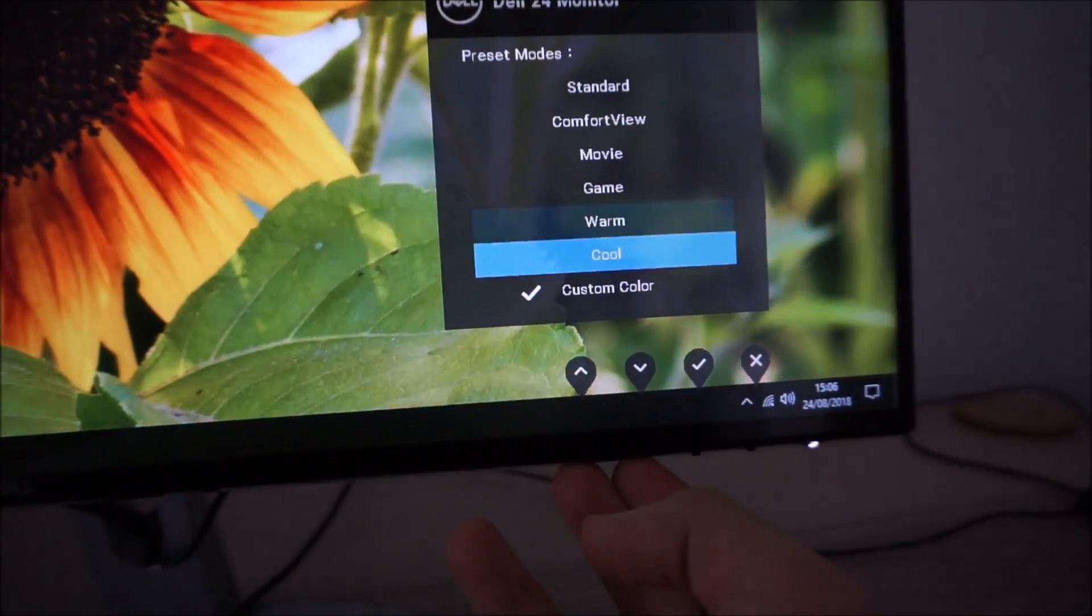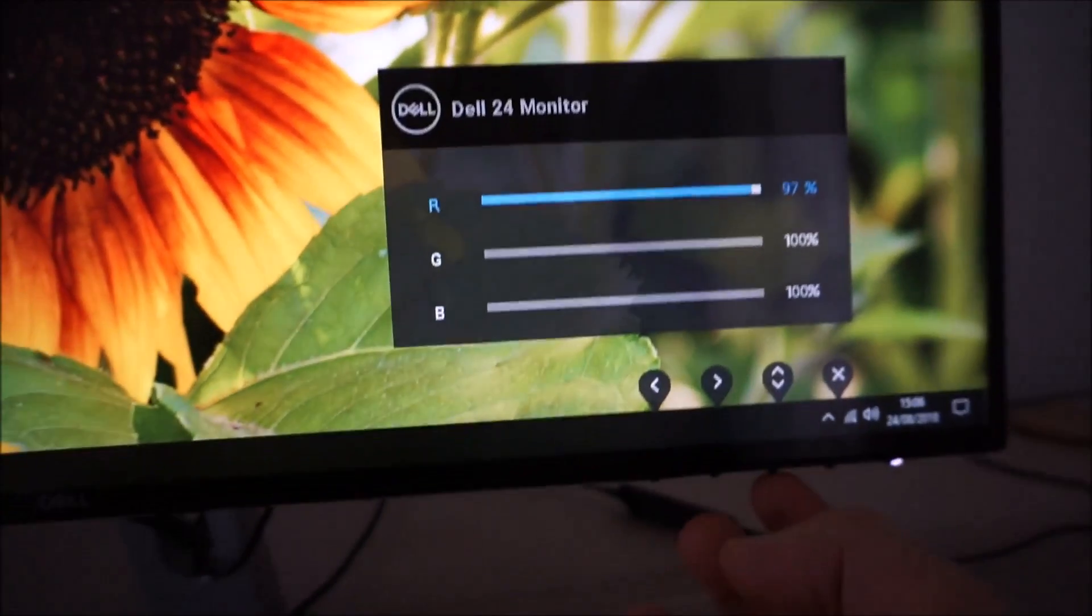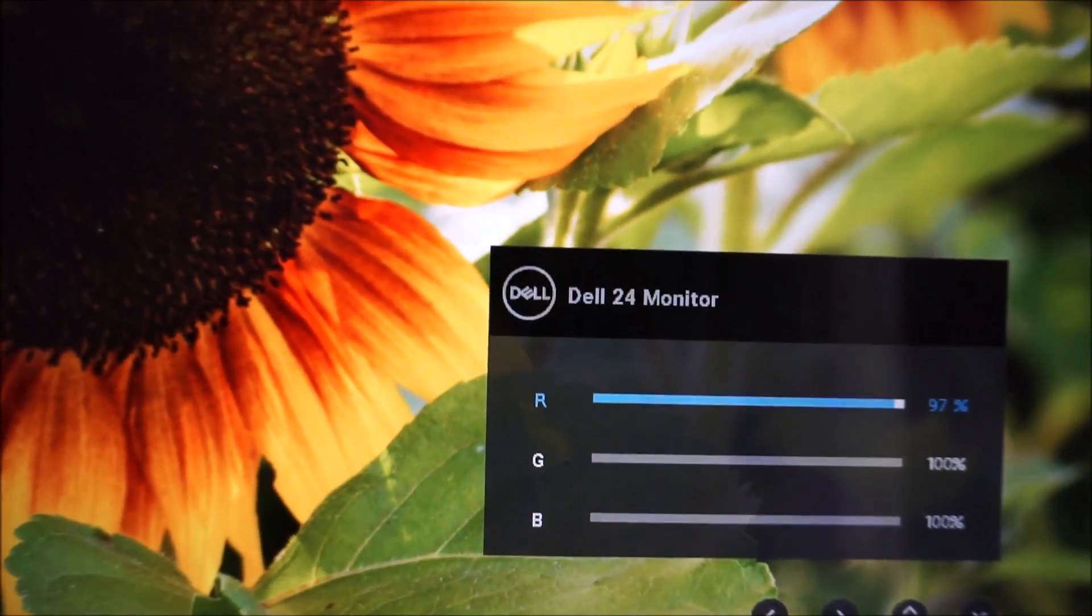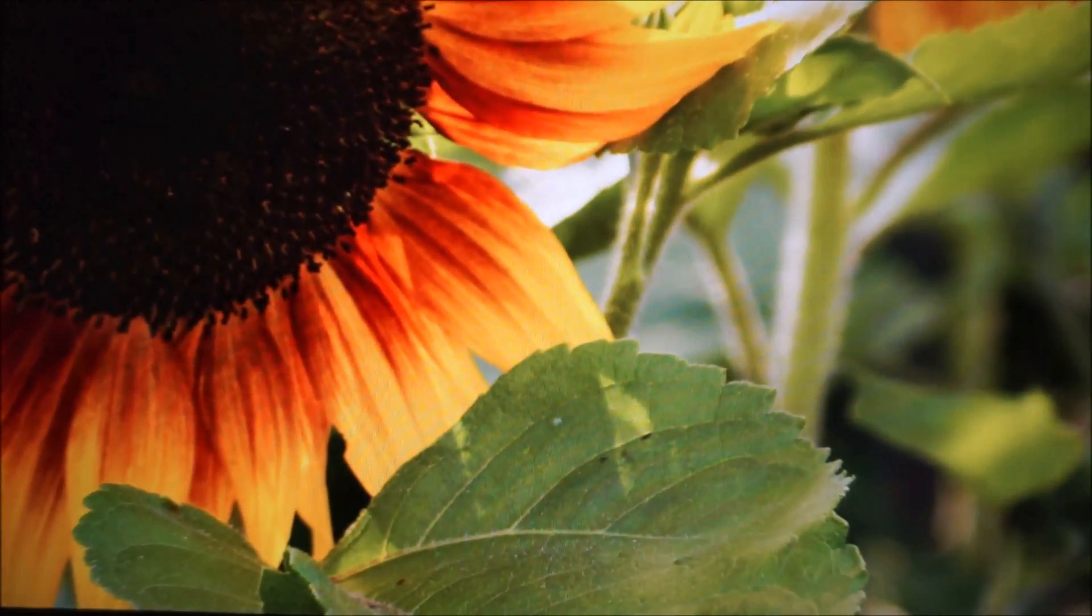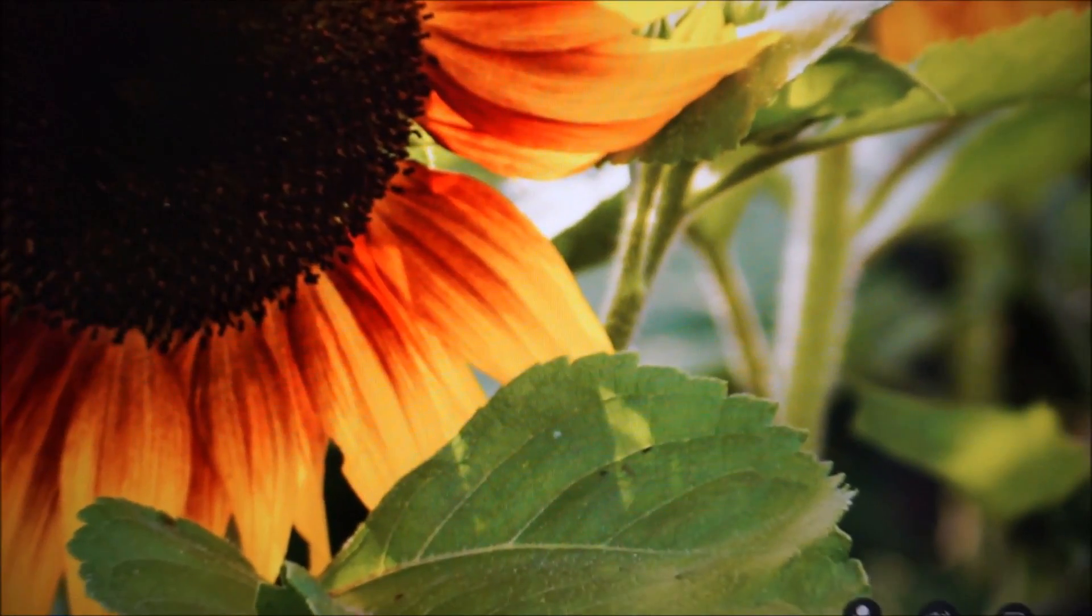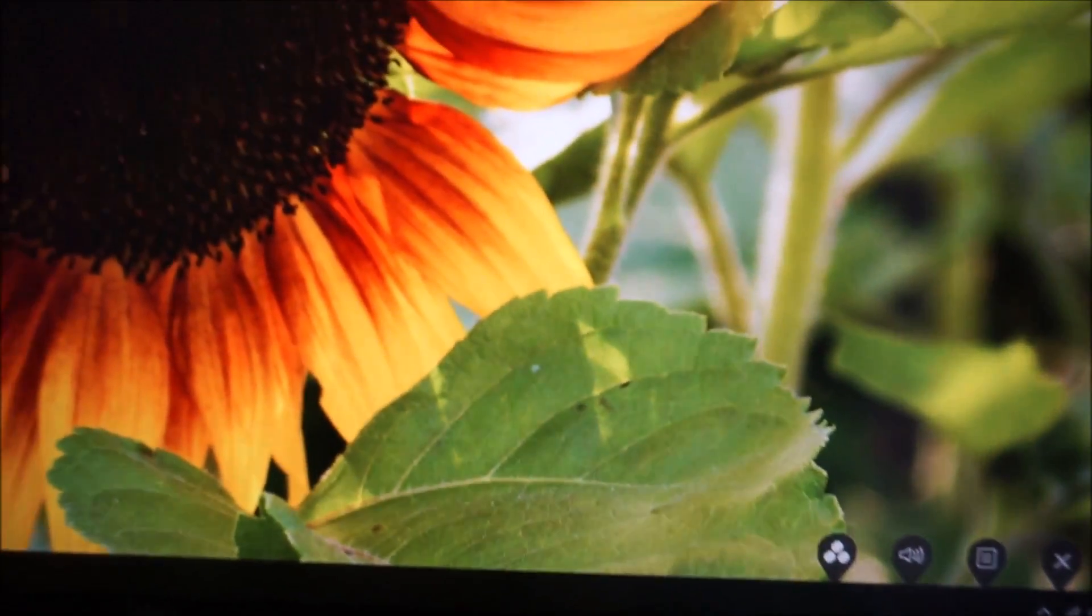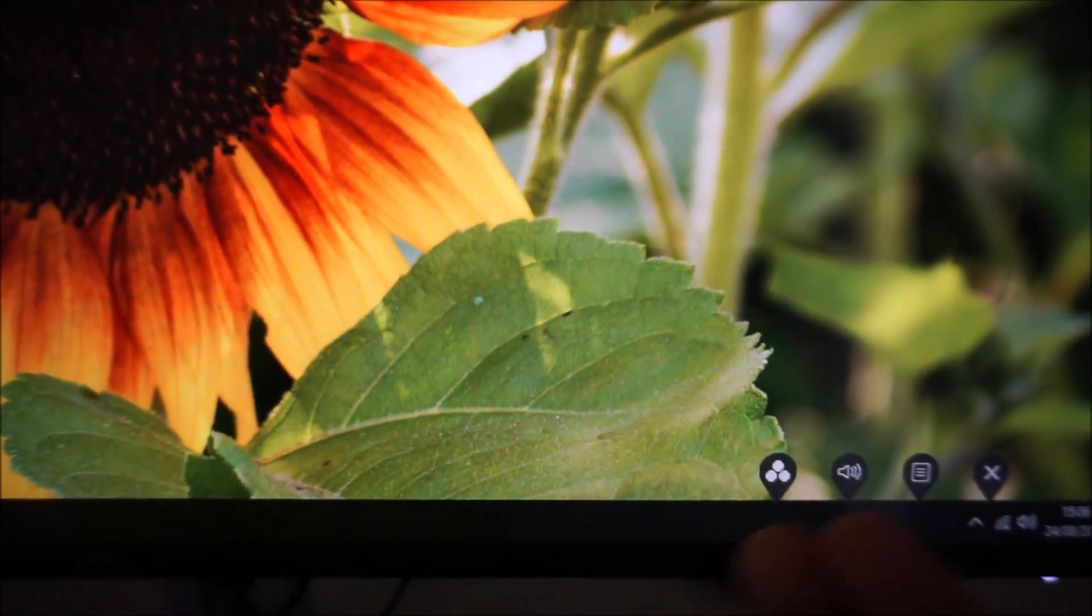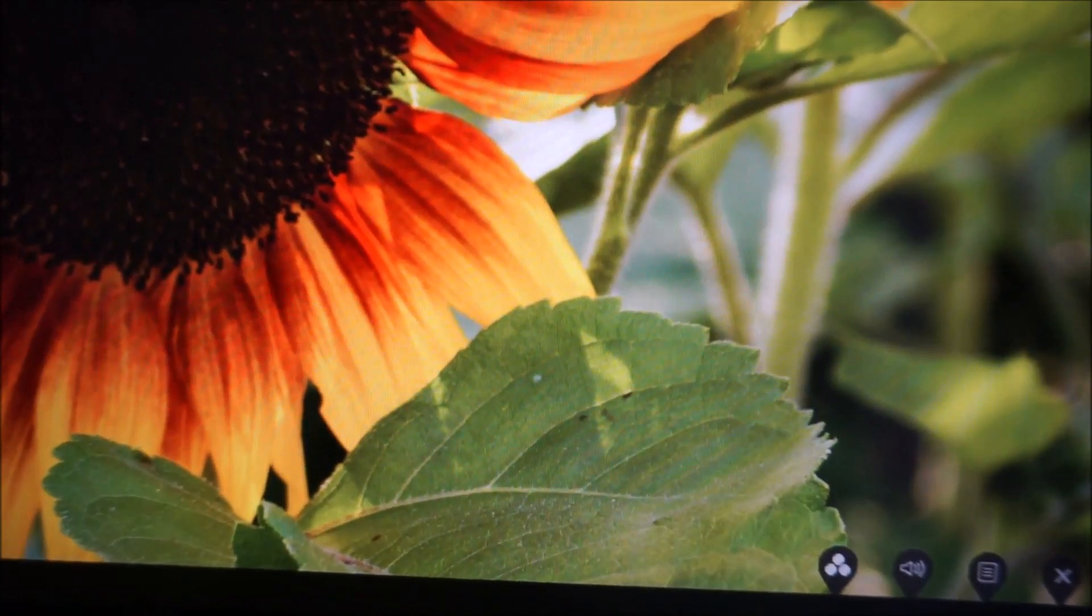Custom color allows you to customize the red, green, and blue color channels, which is of course useful for calibrating the monitor. Some of the other presets have various options assigned to them which aren't available in other presets, but I'll come on to that very shortly.